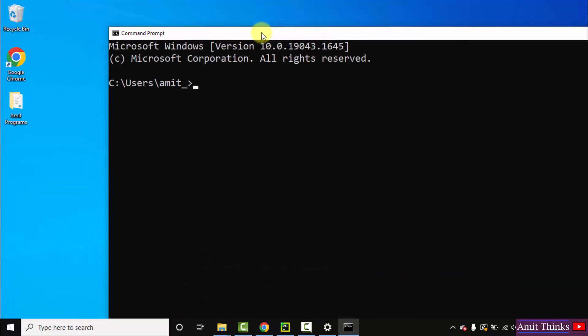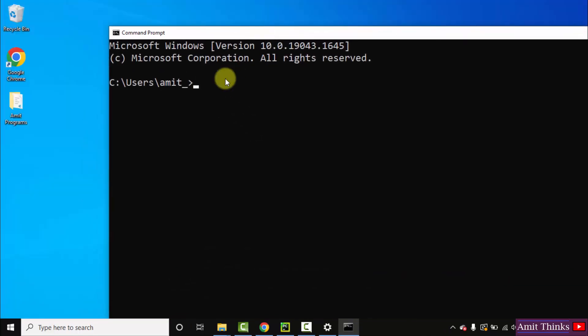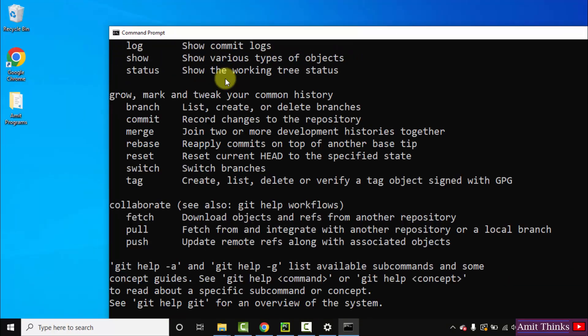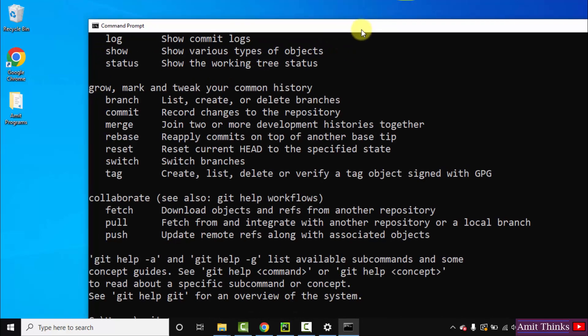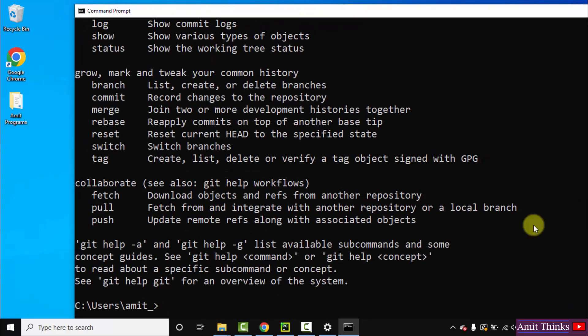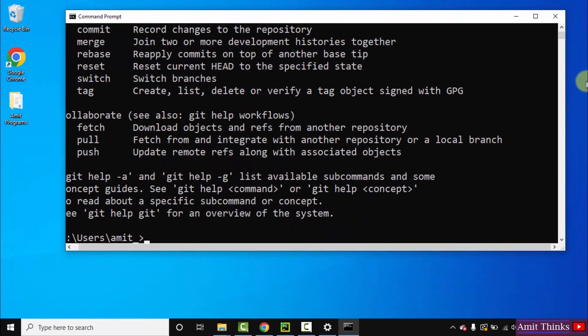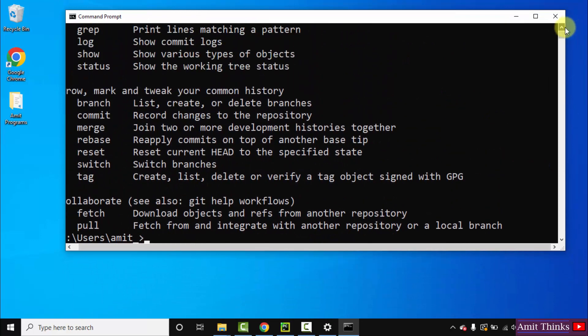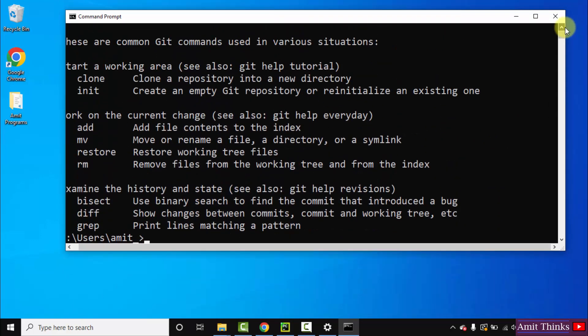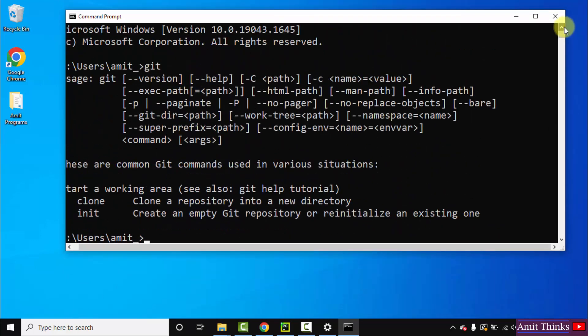Now here I'll type git and press enter. Now you can see Git started. If the following is visible that means you have successfully installed it.